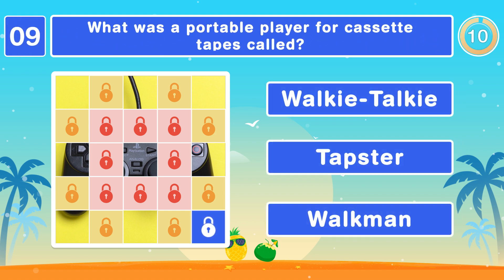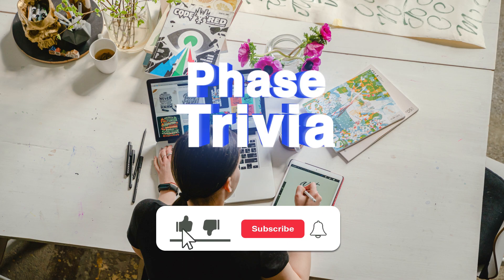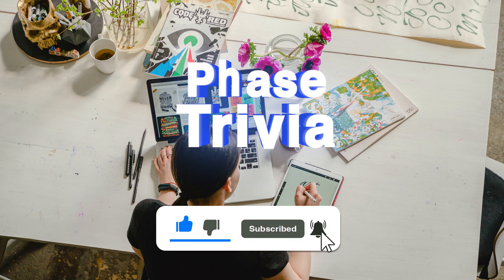What was a portable player for cassette tapes called? Walkman. Take a second to subscribe to the FACE Trivia Channel. Done? Let's go on.